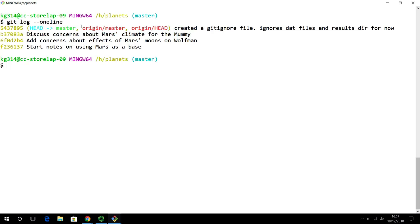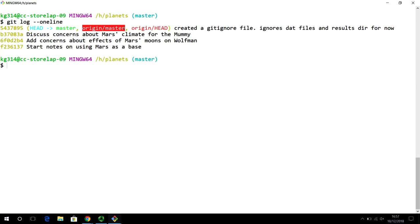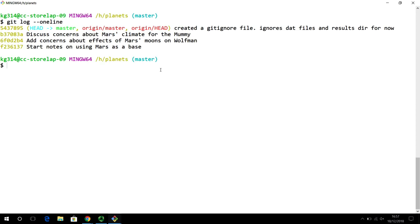The head points to master, and origin points to the master branch in the remote repository. Currently origin is pointing towards the head pointer, which essentially means a remote repository is set up and ready to go. The collaborator doesn't have to reinitialize a remote repository — they can immediately start making changes to the project.